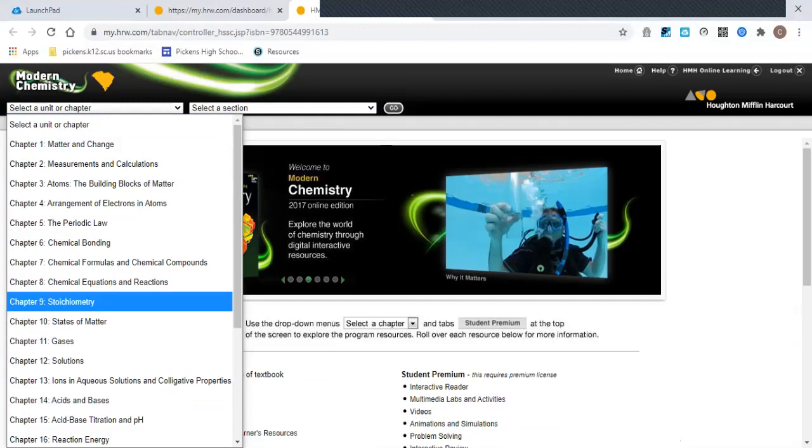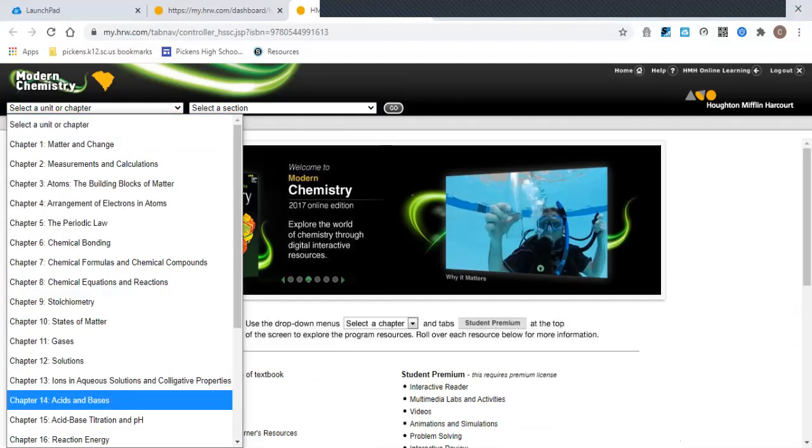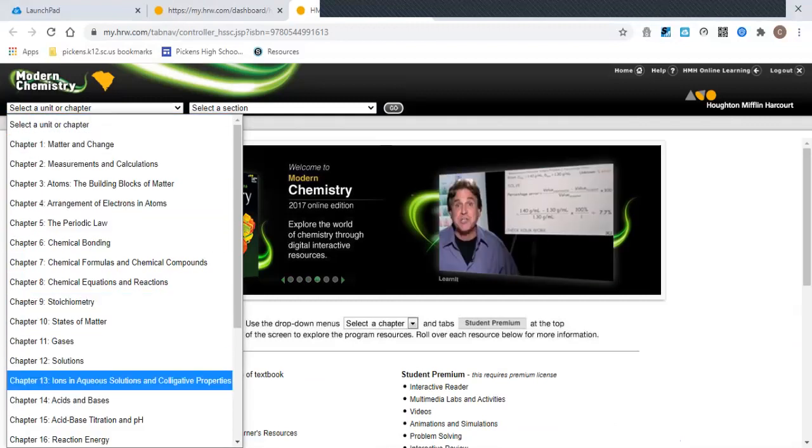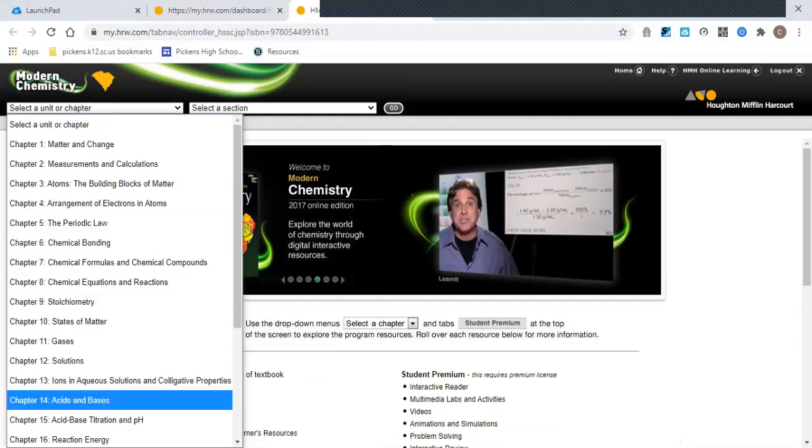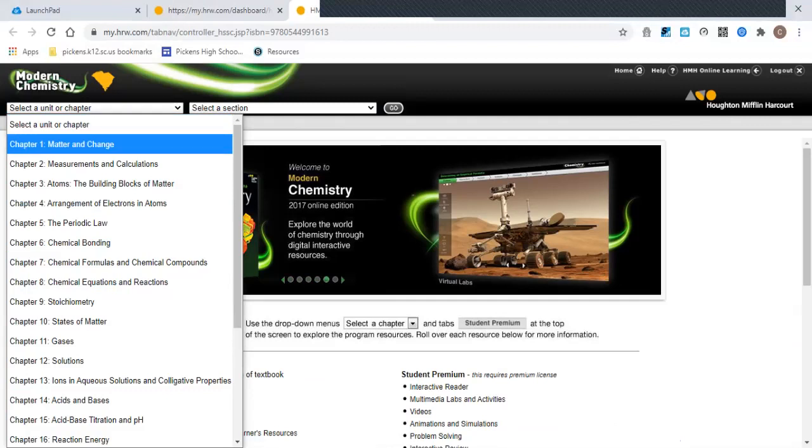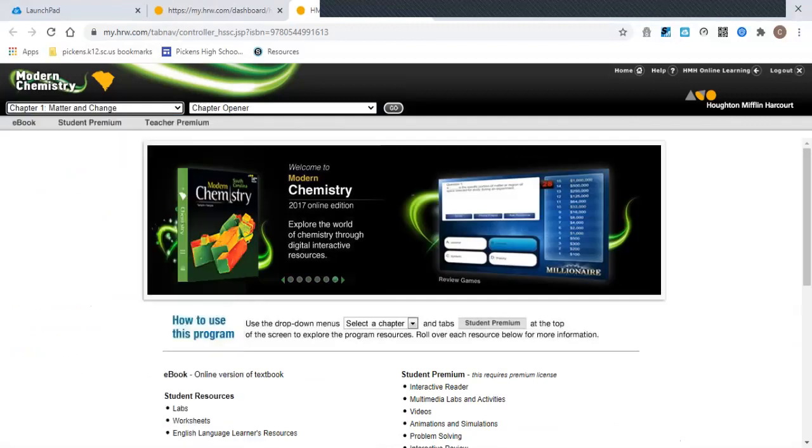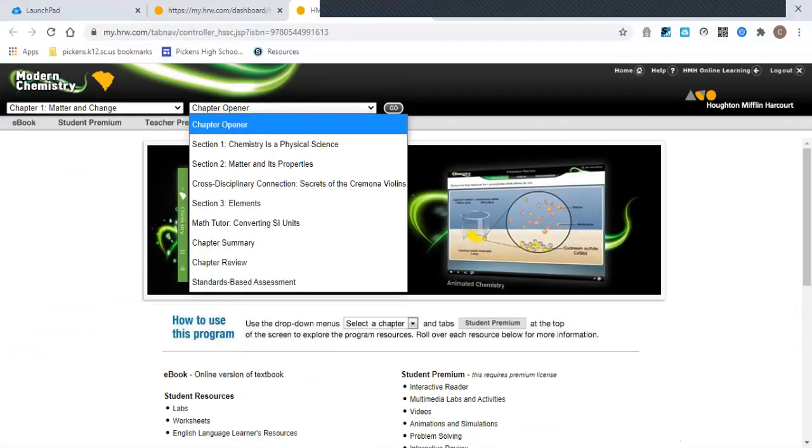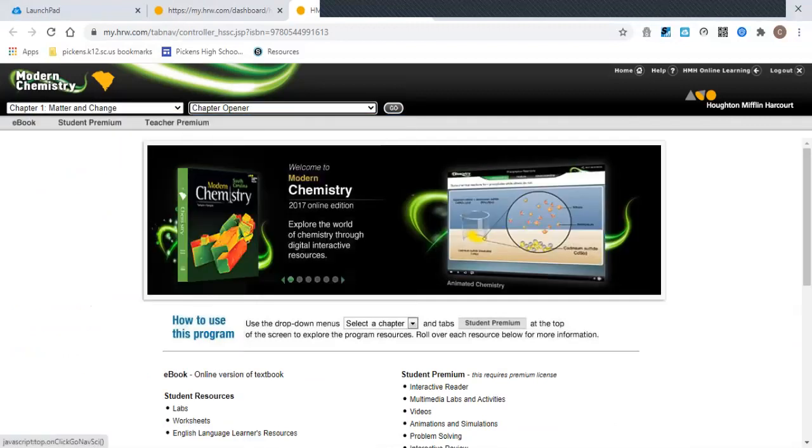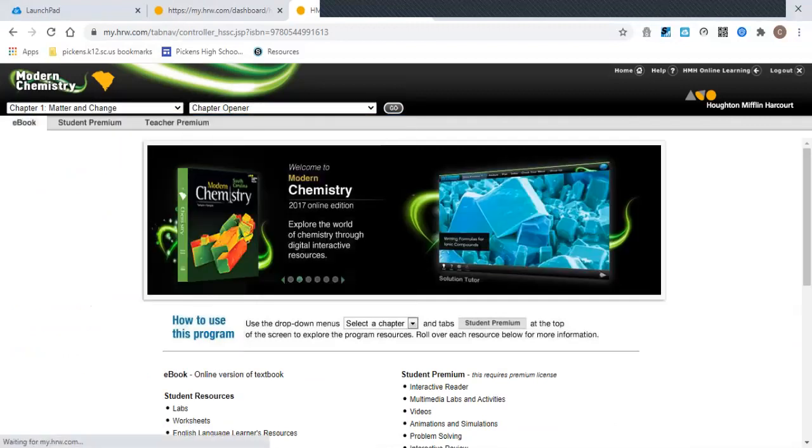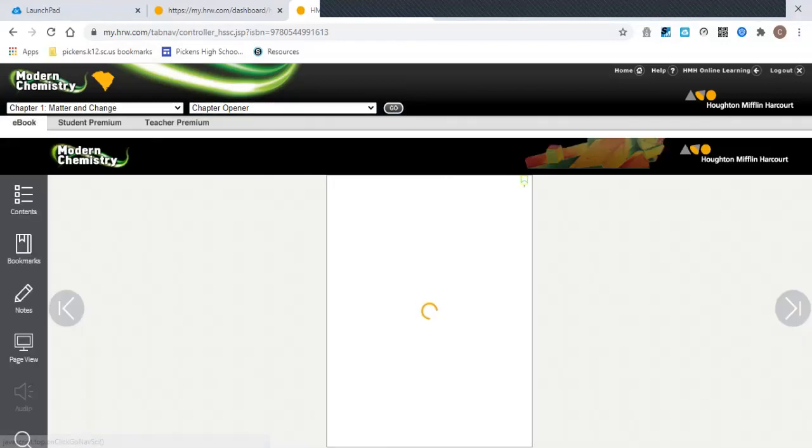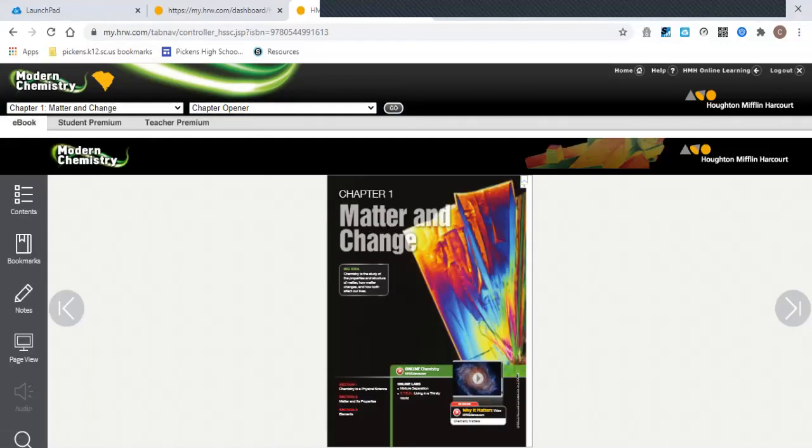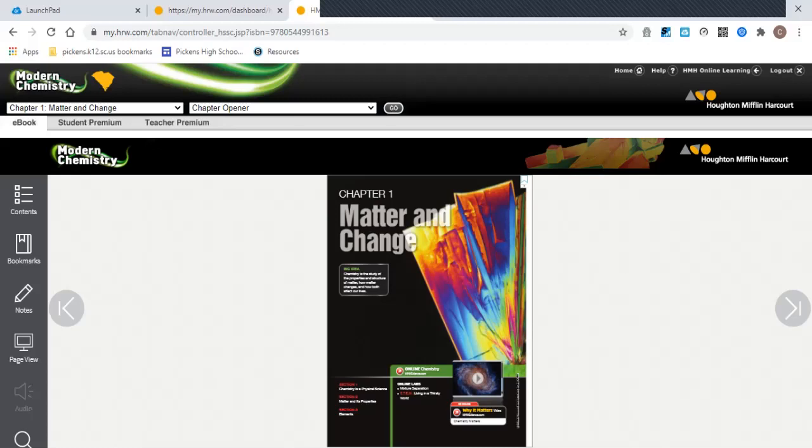This drop-down menu here gives you choices for chapters, and you can go to, say, Chapter 1 and go to the chapter opener. When you click Go here, it will bring up the textbook. You can expand this. I'll show you in a second how you can zoom in and everything else.